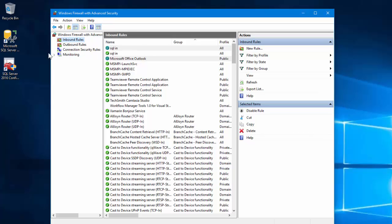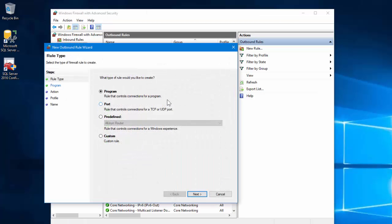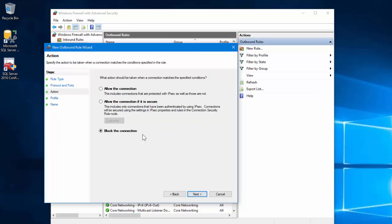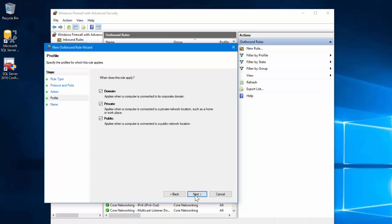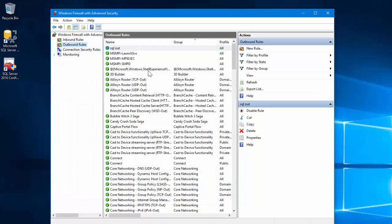Now I'm going to go to Outbound Rules, right-click and create a new rule - once again Port, TCP, 1433. Some people say you don't need to do this and others say it's the only way they got it to work, so we're going to do both. Allow the connection just like before, leave it there, name it SQL out. Click Finish and there it is. Beautiful - so now we've got a rule set up.